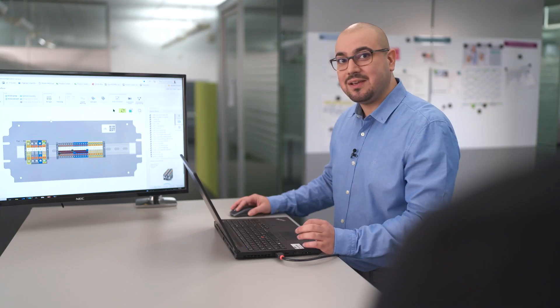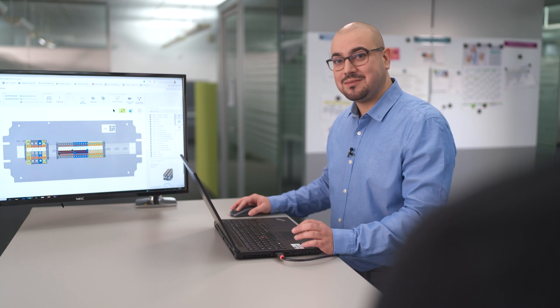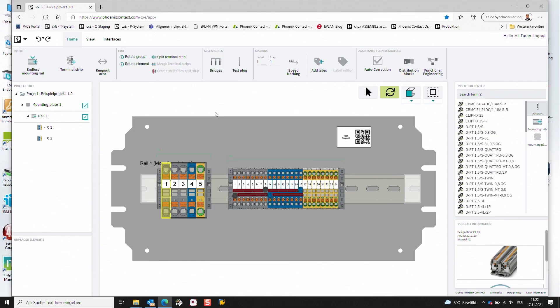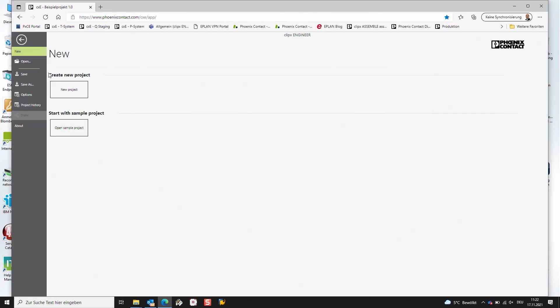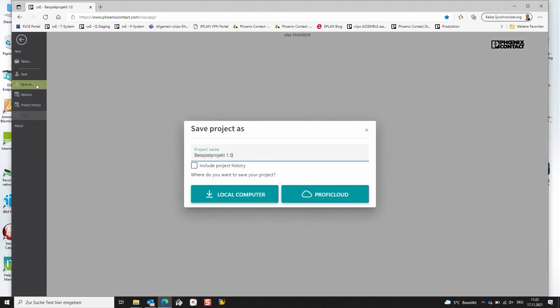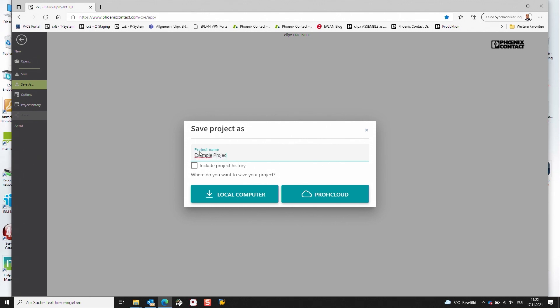And now I would like to save this project in the ProfiCloud. For this, I'm going into the Backstage and selecting the button Save As. So I can give a name to this project. Let's call it example project. And right now I would like to save this project in the ProfiCloud.